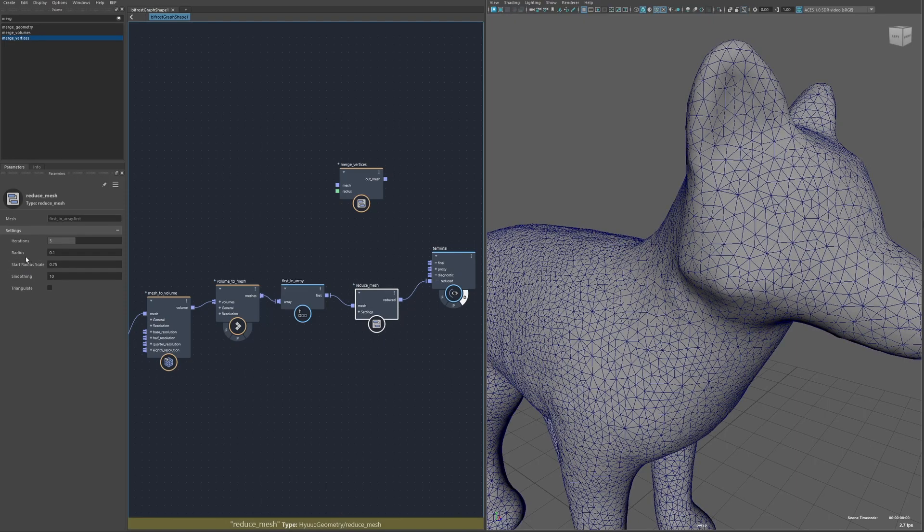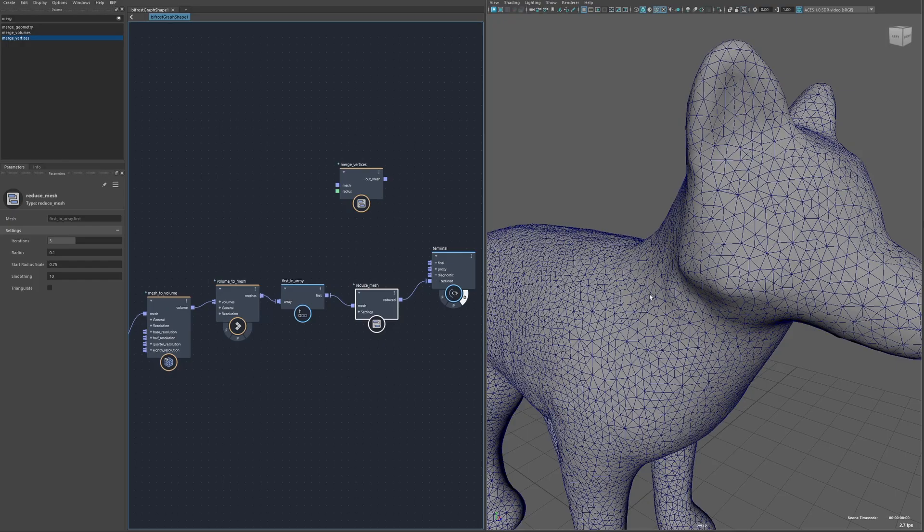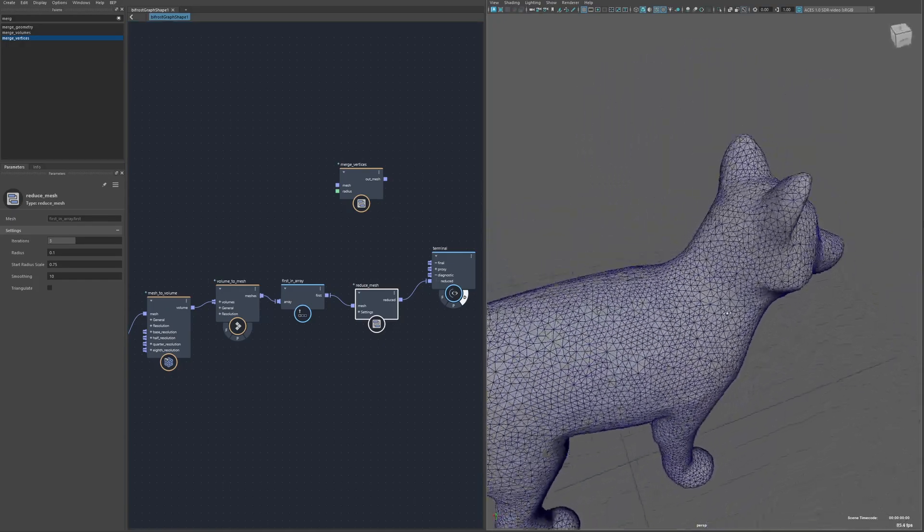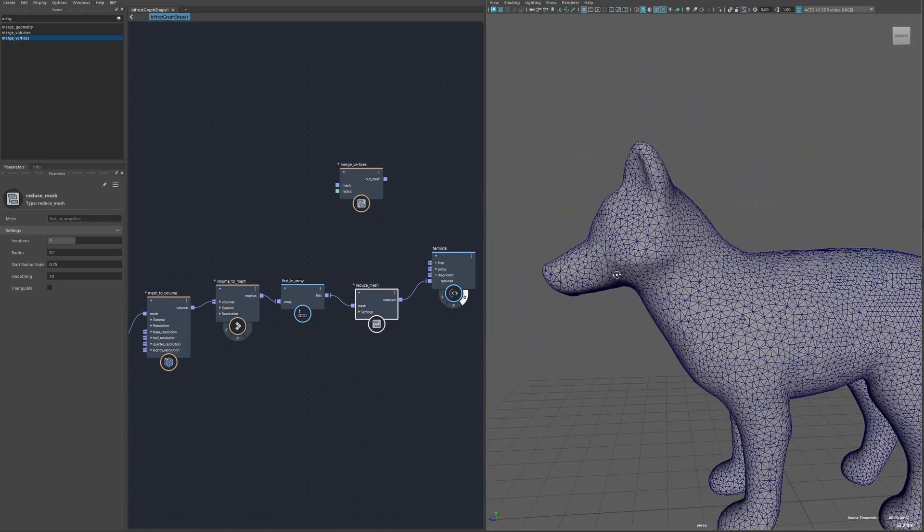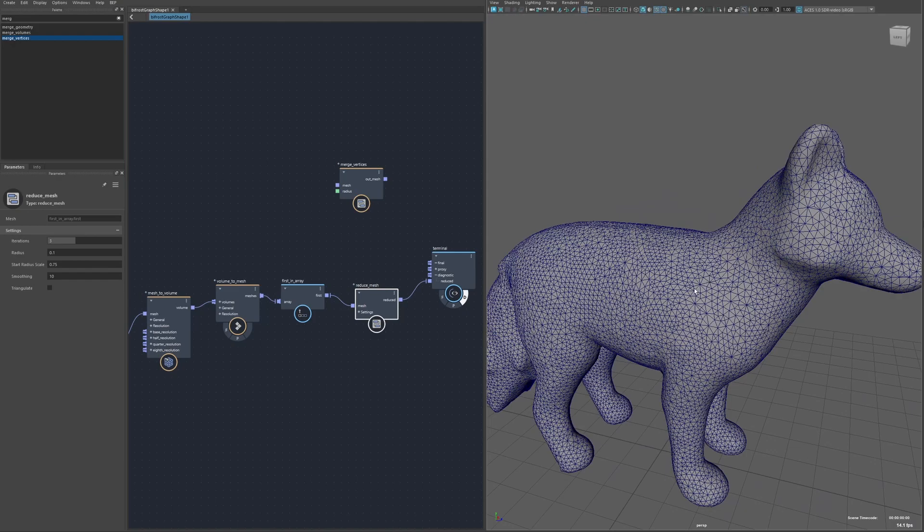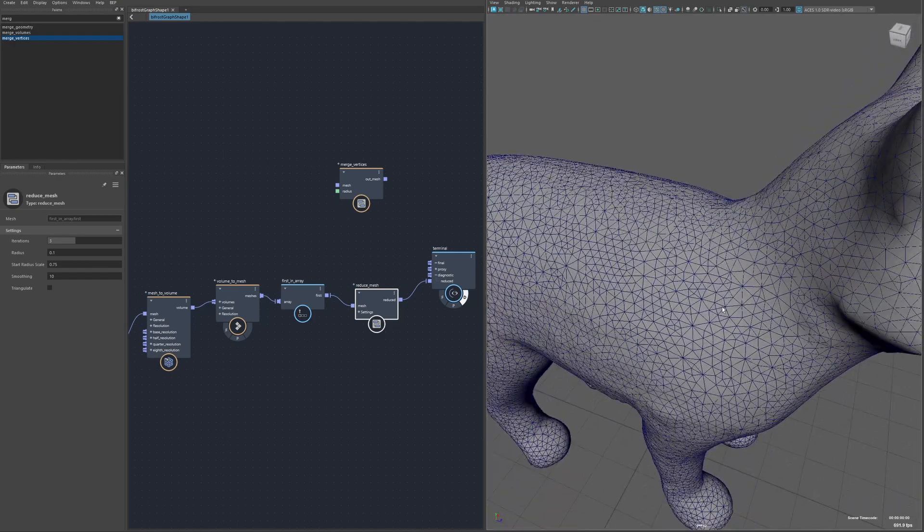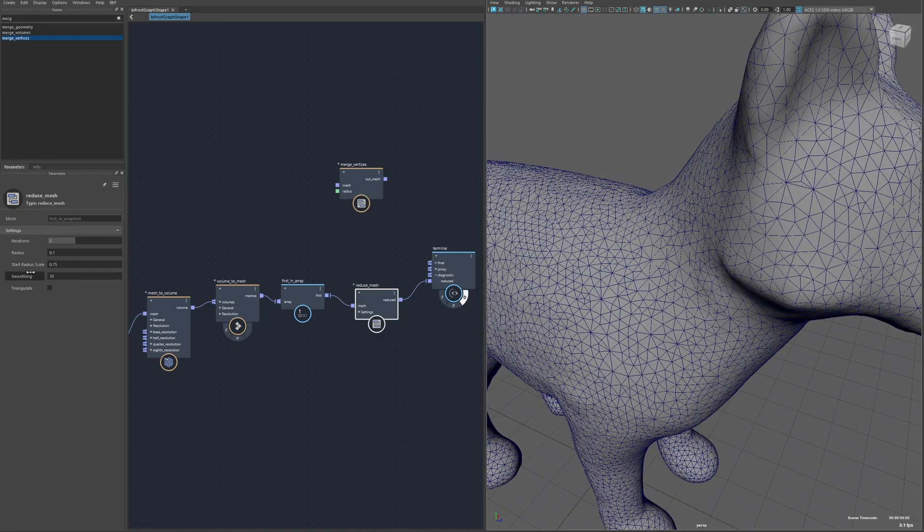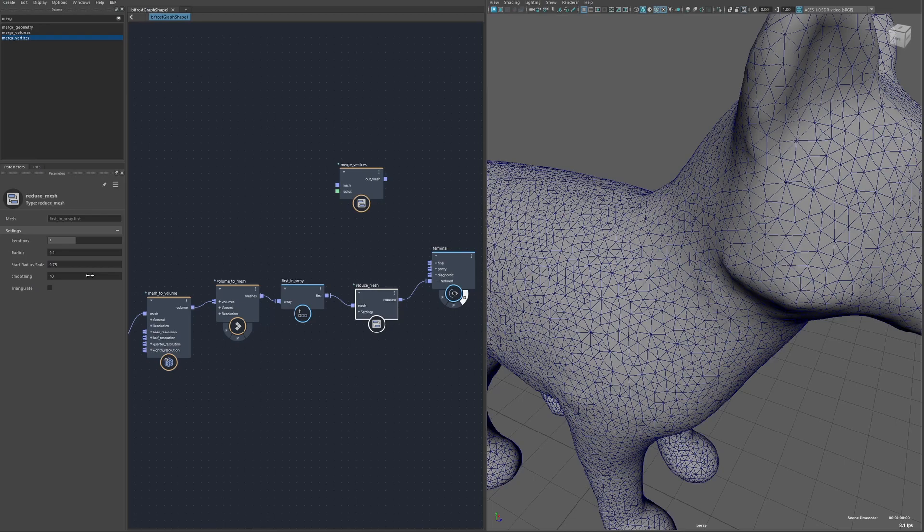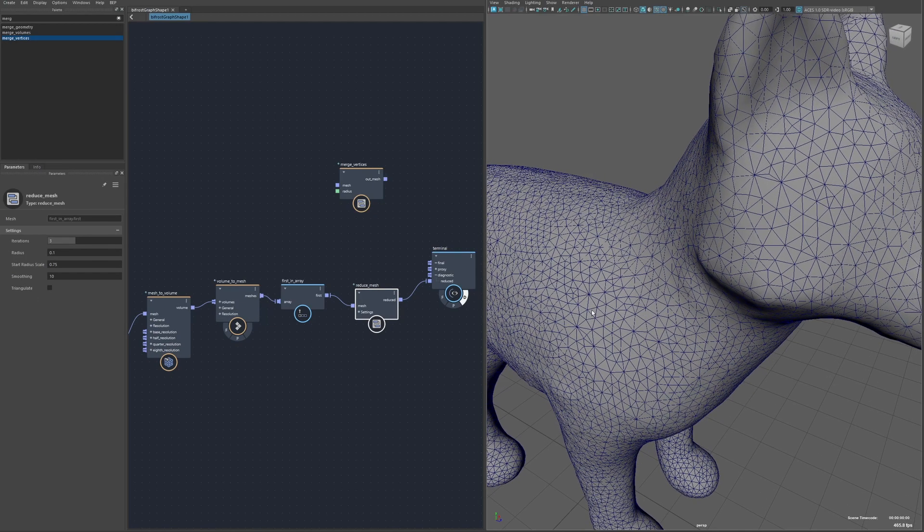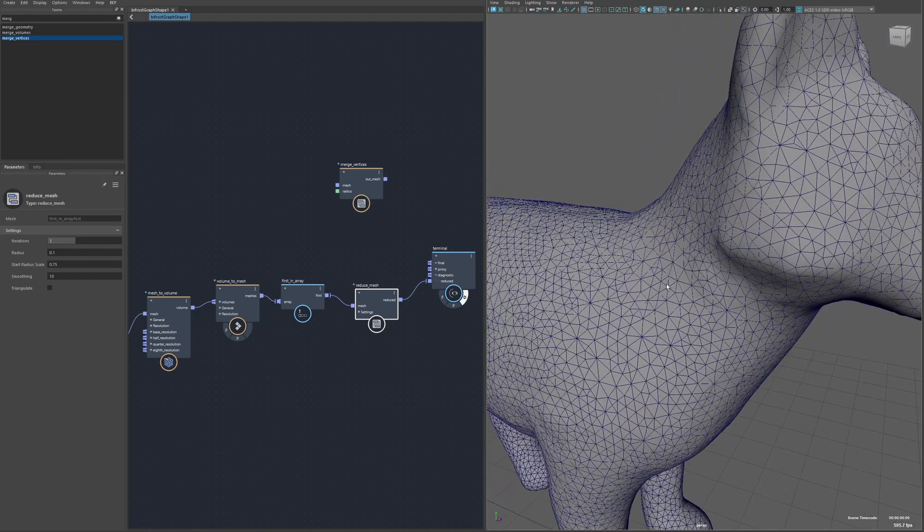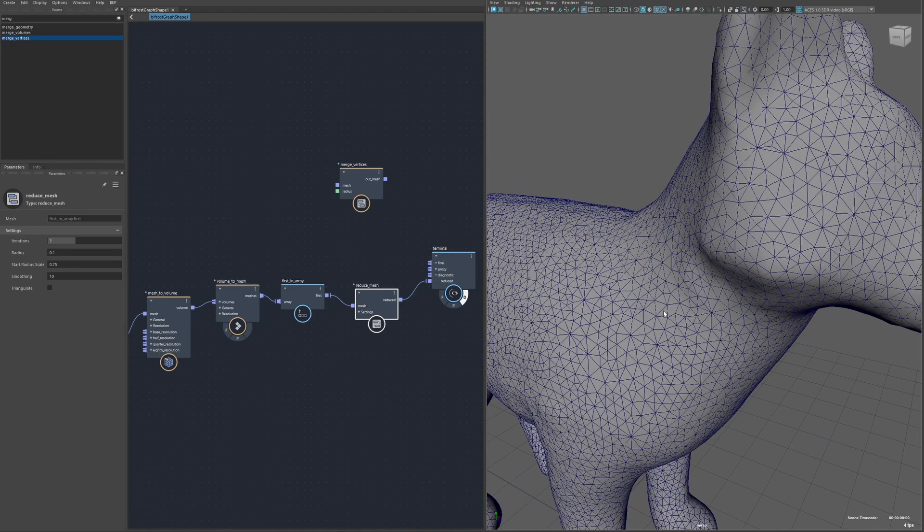It's going to start at as a multiple of the end radius and kind of work its way up to it through each iteration. That just produces a much cleaner result as you can see here, there's none of those weird faces. You can also have the option to smooth the vertices between each iteration and then also triangulate which wasn't needed in this case since this mesh was already triangulated anyway.